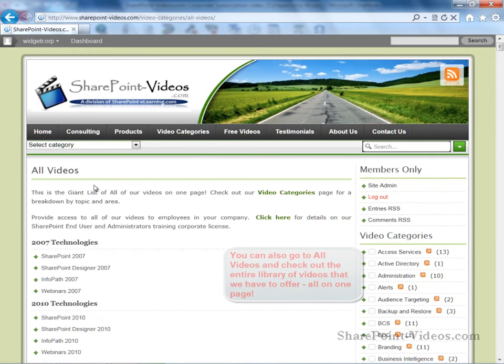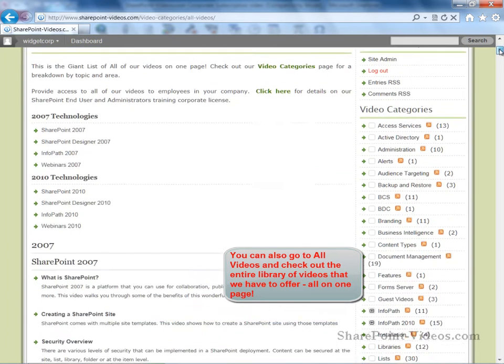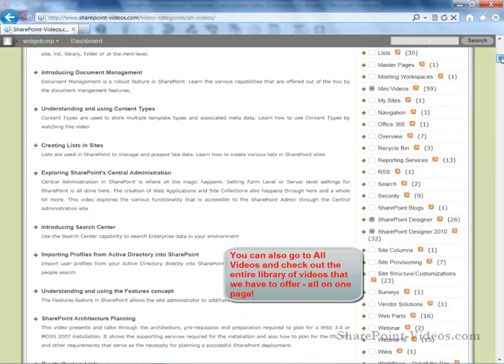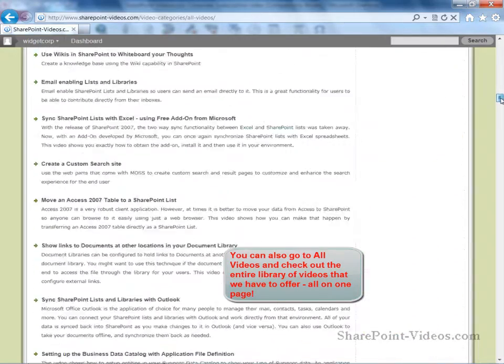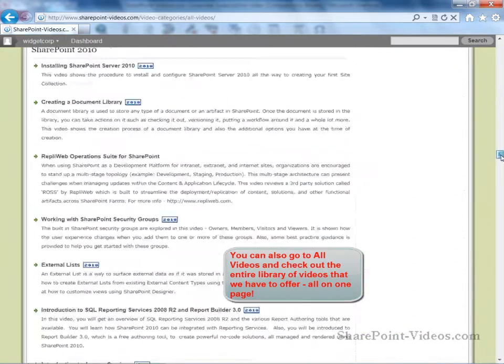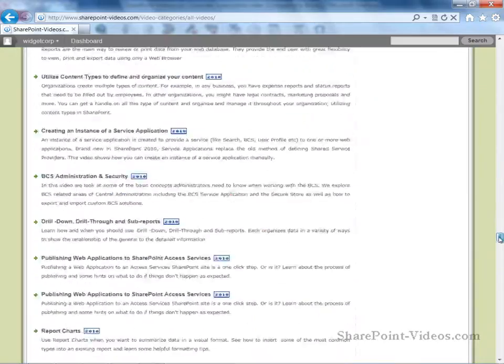Another way of searching for a video is to go to the All Videos page, which shows a very long list of our entire library of videos, all on one page.